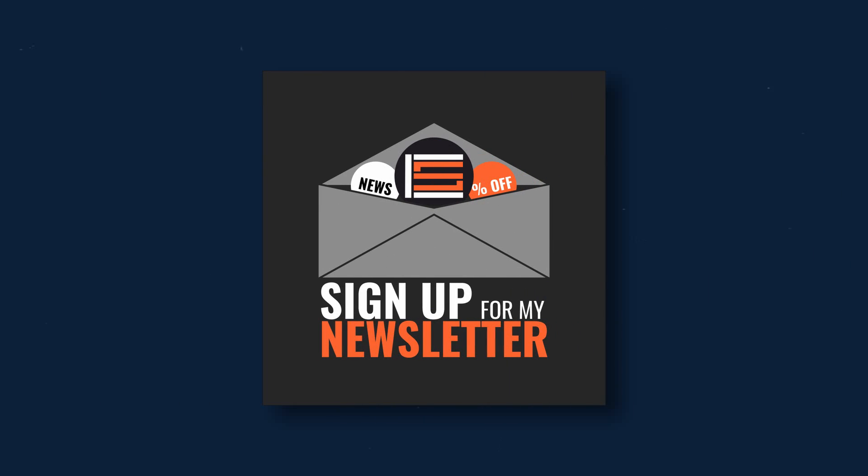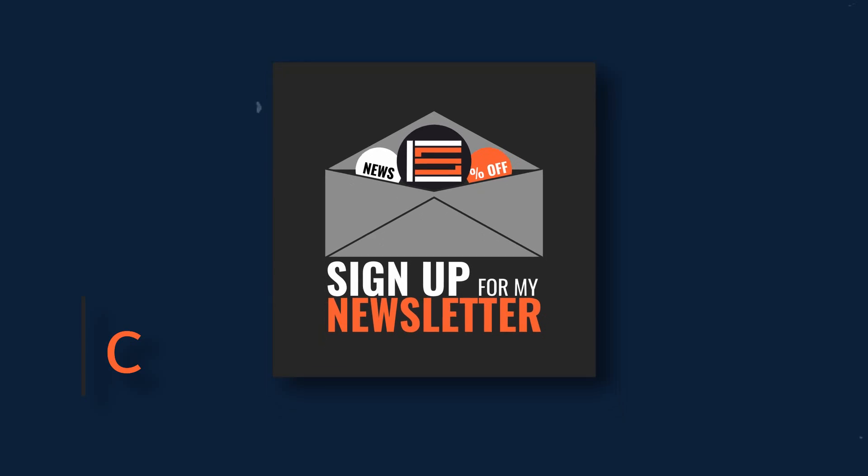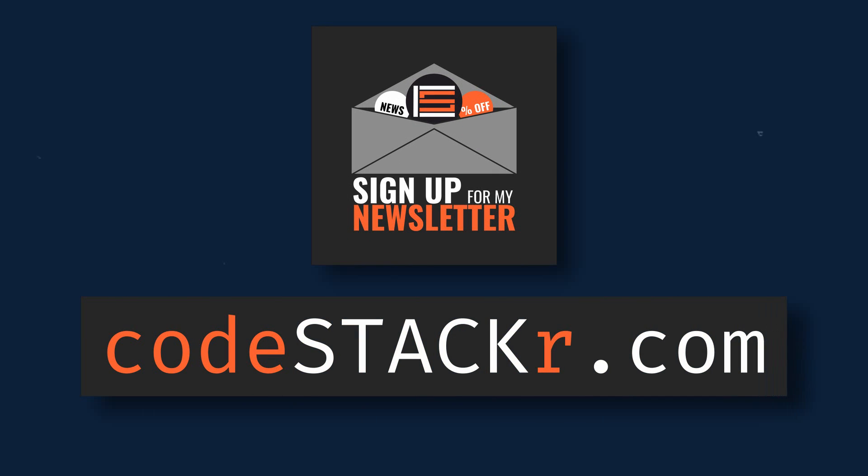If you want to stay up to date on the status of this course and everything else I have planned, sign up for my newsletter at Codestacker.com. Well that's going to be it for this video. Thanks for watching. Like this video to help me out and subscribe if you haven't already for more videos like this.